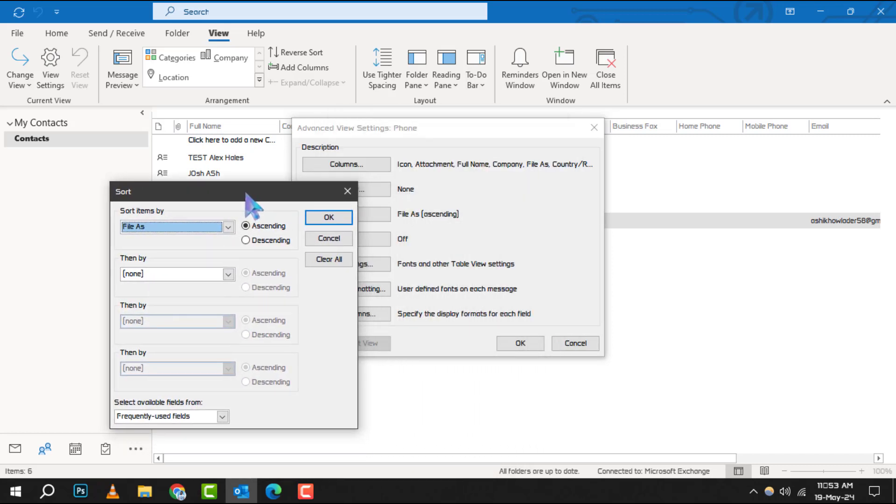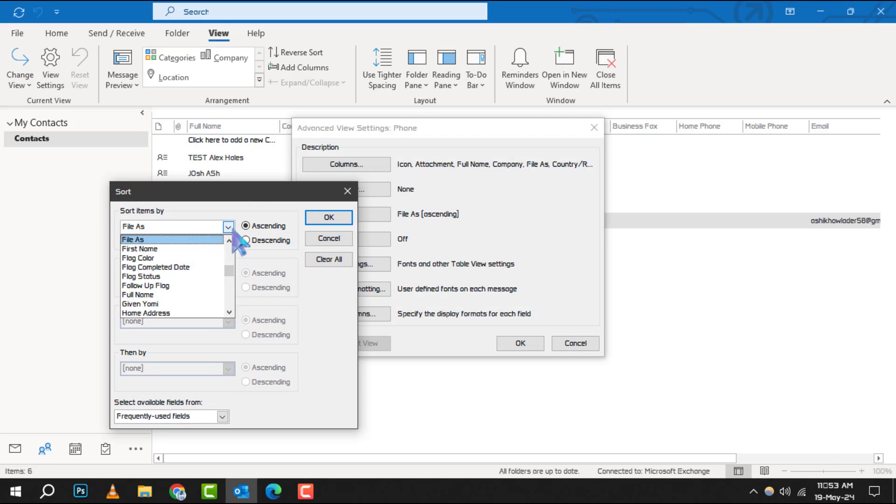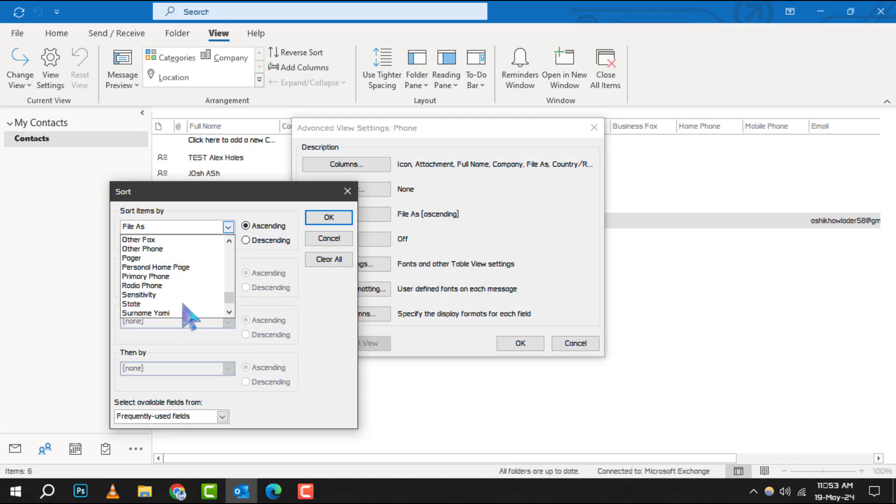This menu allows you to choose the criteria by which you want to sort your contacts, such as by name, company, or any other field that makes sense for you.